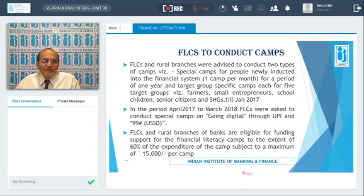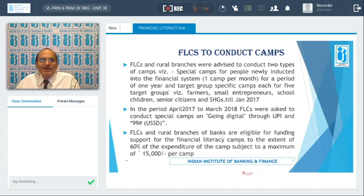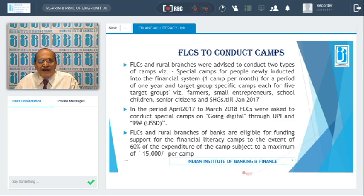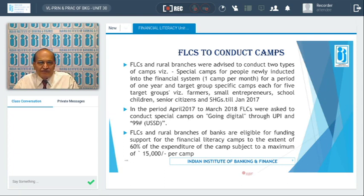The camps cover topics related to the particular group being addressed. For example, talking about small deposit accounts to a senior citizen has no meaning; rather, how a pensioner can benefit from a pension account would be the relevant topic for senior citizens. With this focused approach, special camps were organized for diversified target groups.